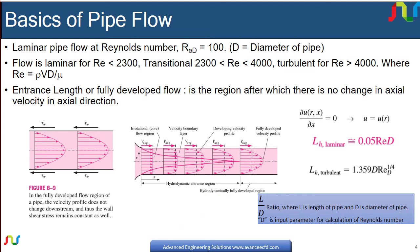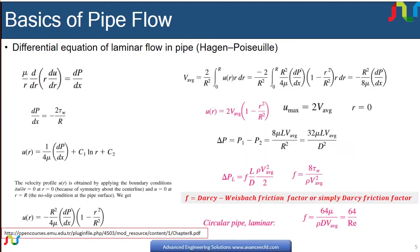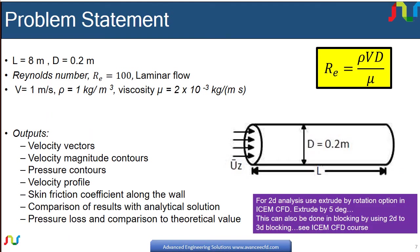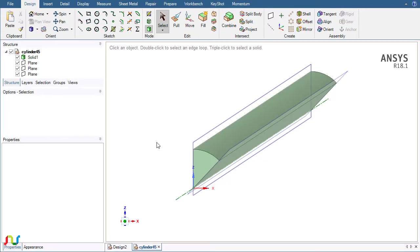In this case, the problem is solved as a full cylinder, a 360-degree cylinder. Here we will solve this problem as a 45-degree sector.